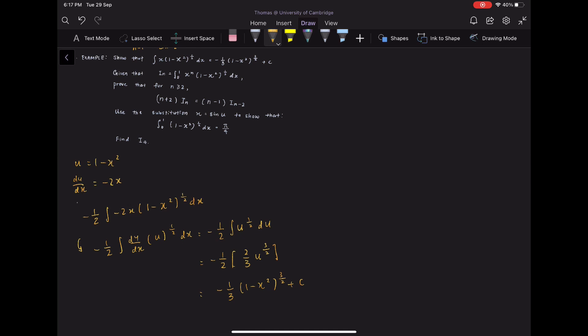Obviously, in having us evaluate a rather simple integral, the examiner wishes us to use it in the next part. But disregarding that at this point — if you consider letting u equals x to the n and v prime equals (1 minus x squared) to the power of 1/2, the differentiation of u is easy enough, but the integration of v prime is slightly difficult and will not help prove the relationship required. This is to impress upon you the fact that seldom is the most apparent method the correct method in a further mathematics paper. We begin instead with the substitution x equals sine u.